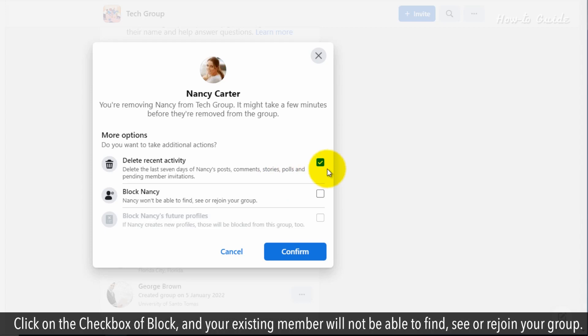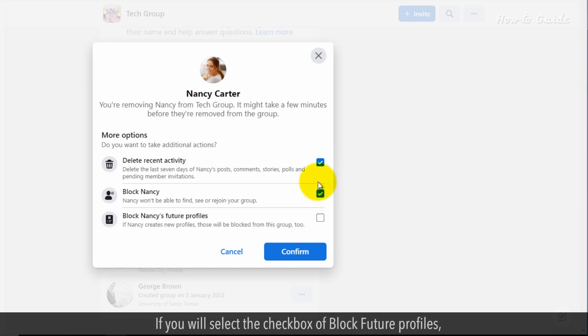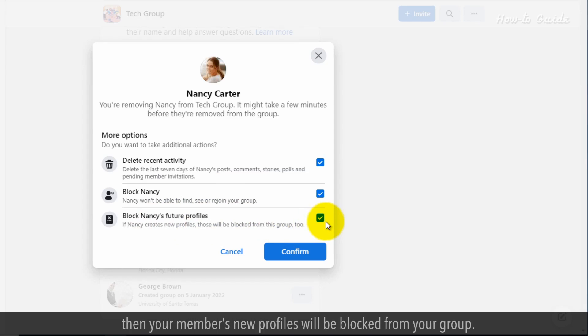Click on the checkbox for block, and the existing member will not be able to find, see, or rejoin your group. If you select the checkbox for block future profiles, then the member's new profiles will be blocked from your group.